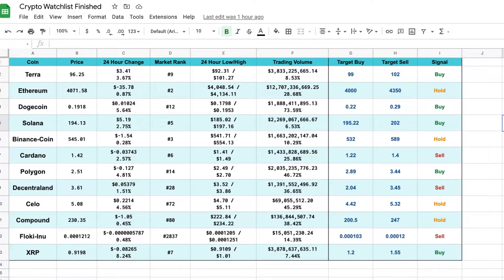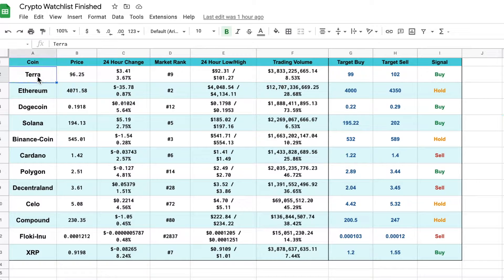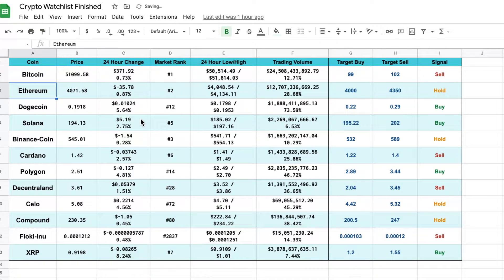Hey, what is going on you guys? Today I'm going to be showing you how to build an interactive crypto watchlist in Google Sheets. This is a completely automated watchlist. So let's say instead of this cryptocurrency, I wanted to keep Bitcoin on my watchlist. All I would need to do is type Bitcoin, and when I hit enter, you can see all this data has updated automatically.